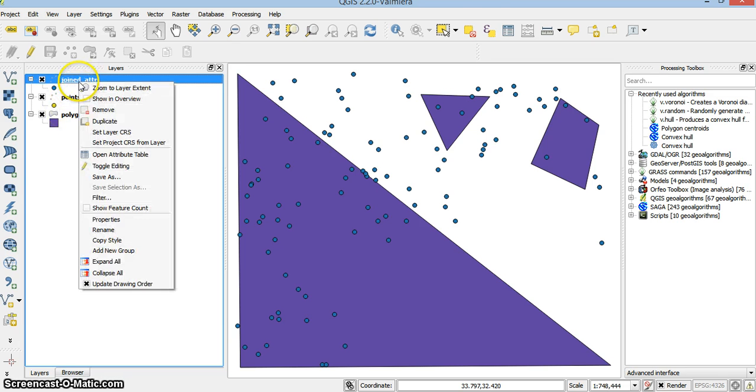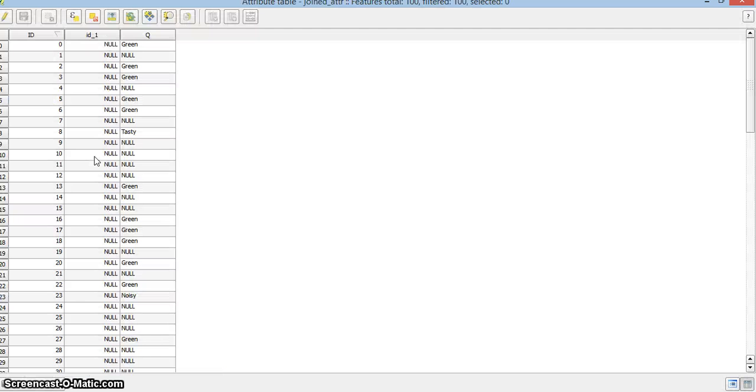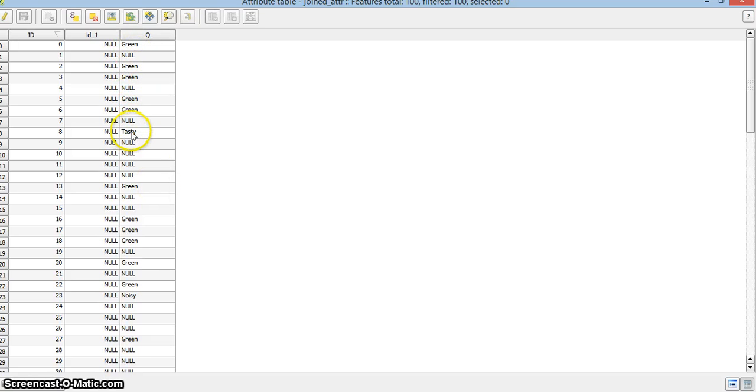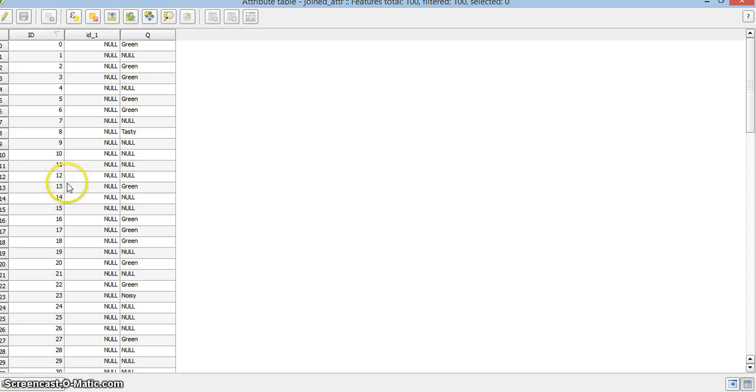And let's have a look at the attributes table. So some are green. Some are tasty. And there was one more quantity. And you see it joined the attribute tables.